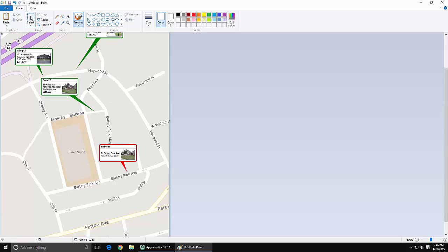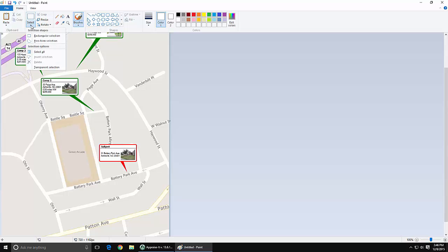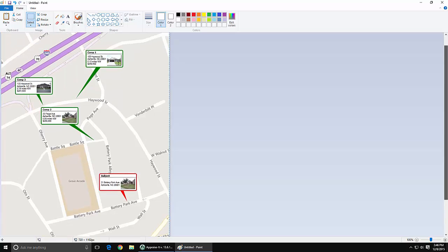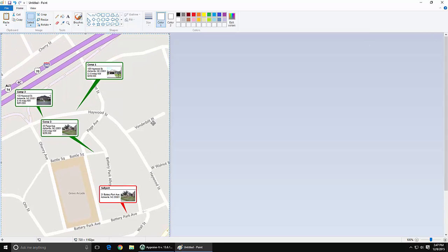Now we're going to click on Select. We're going to use the pull-down and select Select All, which will put a border around the entire image. Then we'll click on Copy, which copies it back to the Windows clipboard so we can add it into Appraise It easily — no opening or saving files required, we're just using the Windows clipboard.